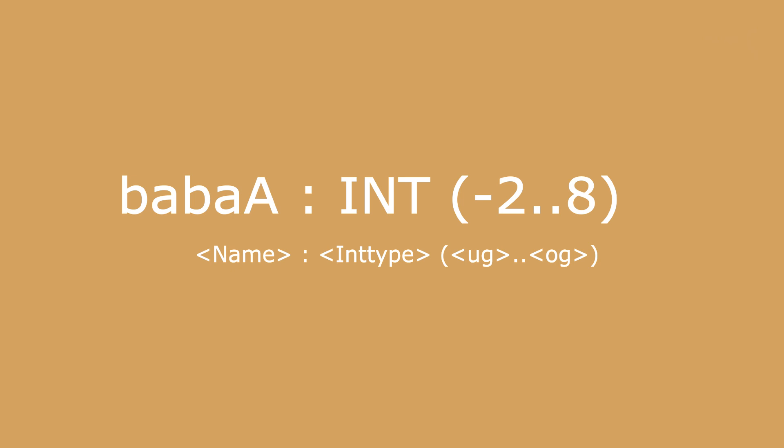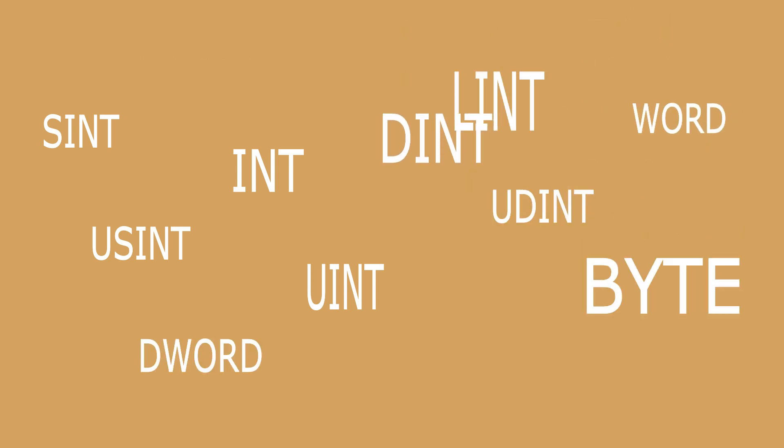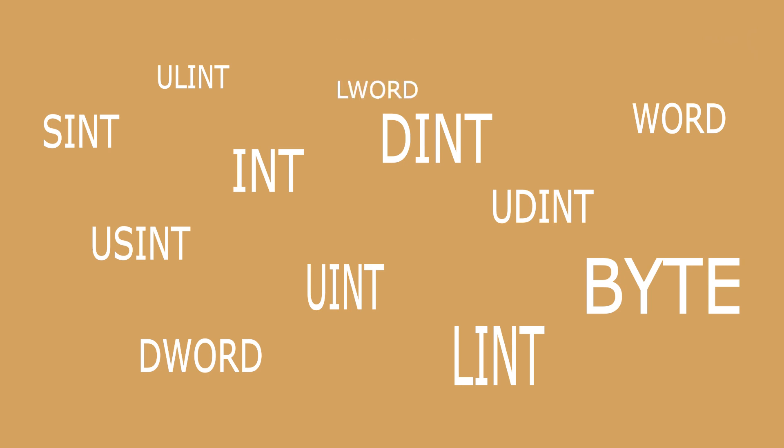A base type of the subrange can be a SINT, USINT, INT, UINT, DINT, UDINT, BYTE, WORD, DWORD, LINT, ULINT, or LWORD.